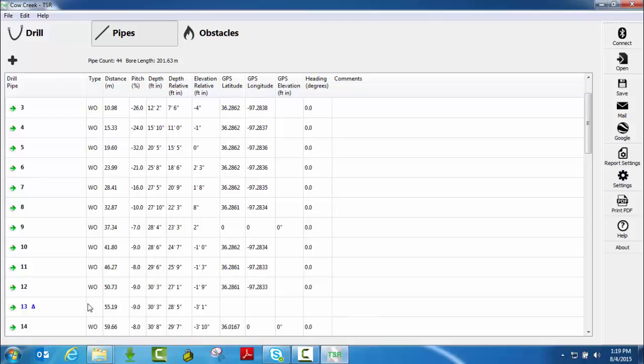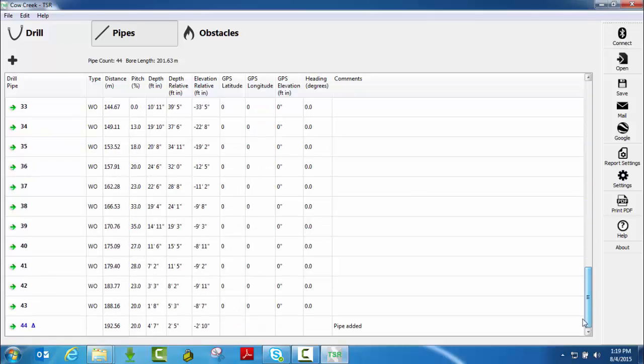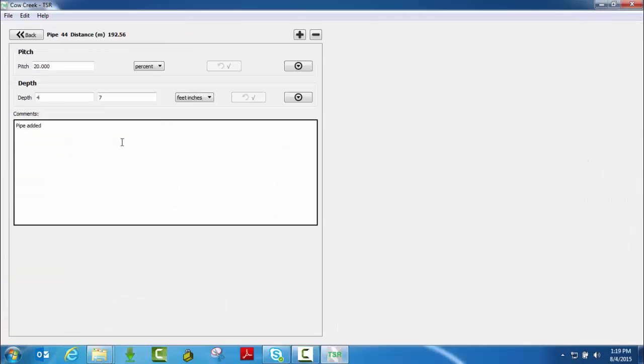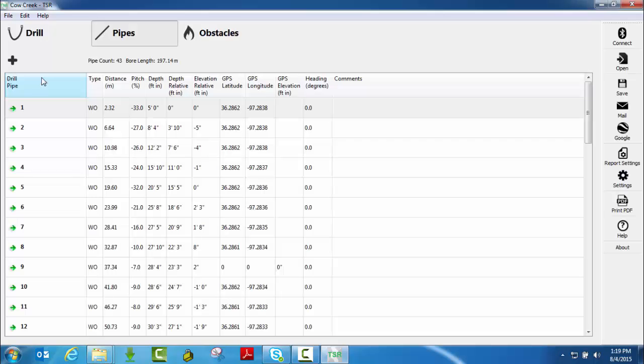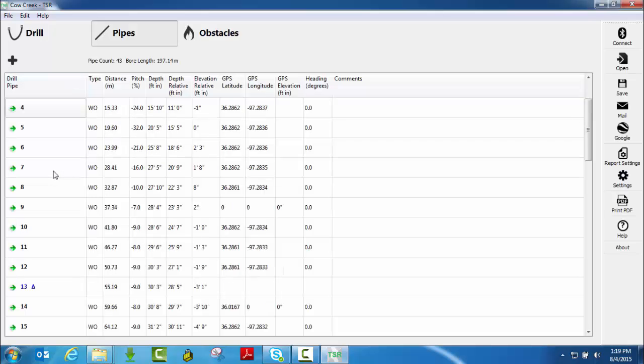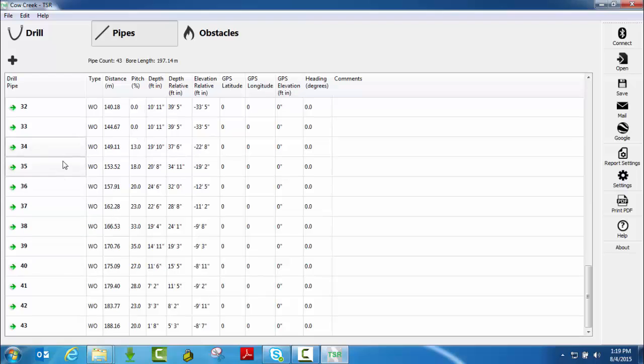Again, it will not allow you to show that it was a walkover pipe. So you'll still have that showing. One last thing, if I wanted to delete a pipe, simply double click on it. If you hit the minus sign, it will ask you do you want to remove drill pipe 44. Click on that and then you can see that pipe 44 has been removed.